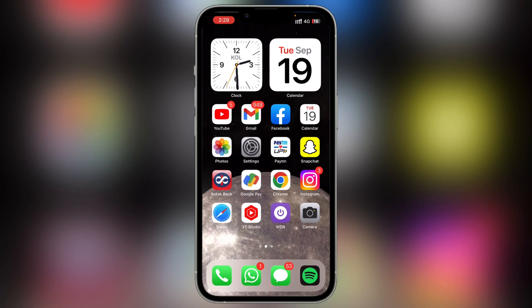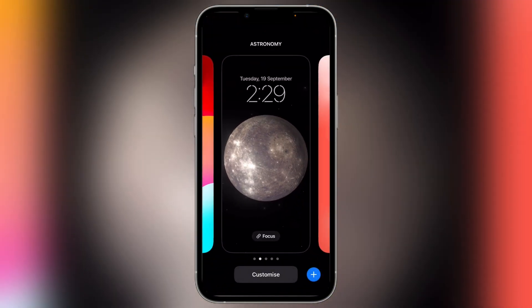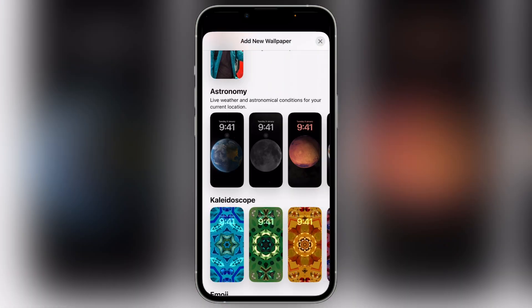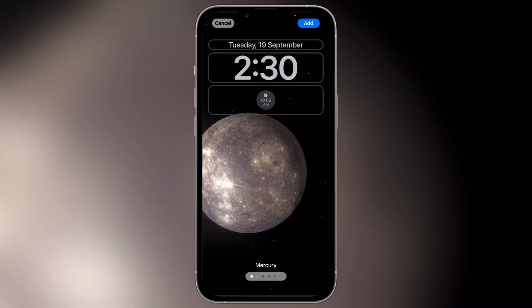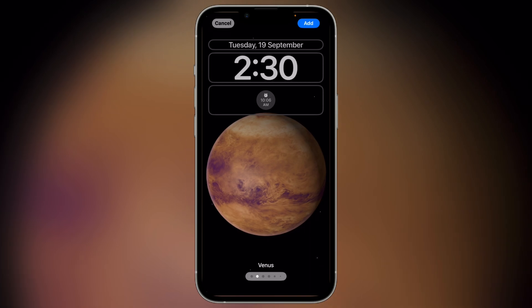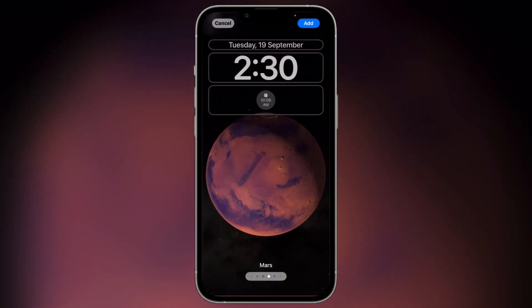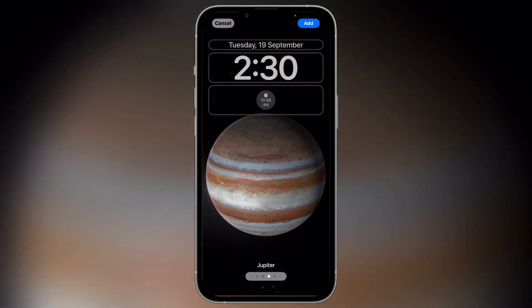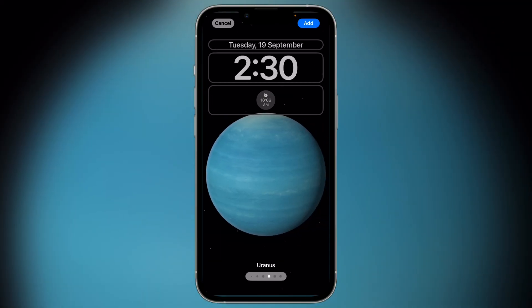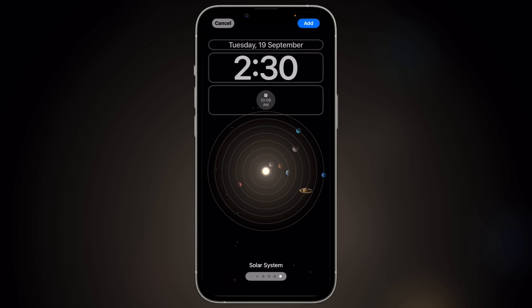Finally, one of my favorite features — the new wallpapers. Every time there's a new update I'm excited to see the wallpapers. Go to the wallpaper section, hold, and tap the plus icon. Scroll down and you will see the new Astronomy option with all the planets. I'll click on Earth. You can also find Mercury, Venus, Earth, the Moon, Mars — which is new in iOS 17 — and also Jupiter, Saturn, Uranus, Neptune, and our full Solar System.